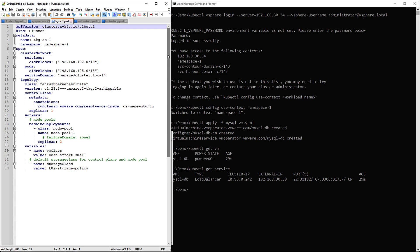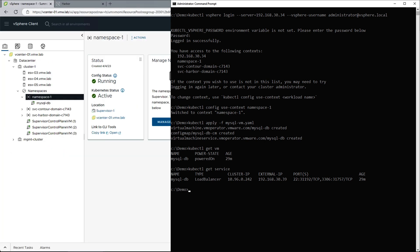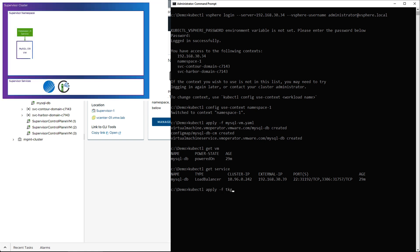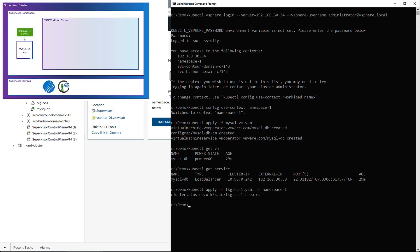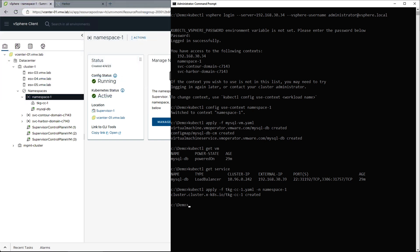We also have an option to choose from Ubuntu and Photon OS images, so for the purposes of this demo, we'll use both. Once we apply the manifest, we can see the cluster will be created. First, we can see the control plane being powered on and configured, followed by the two worker nodes.